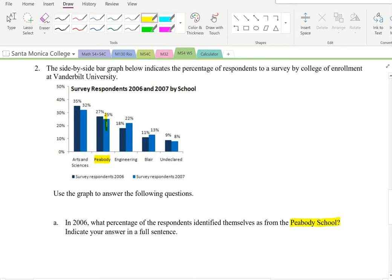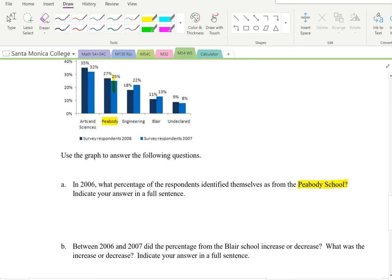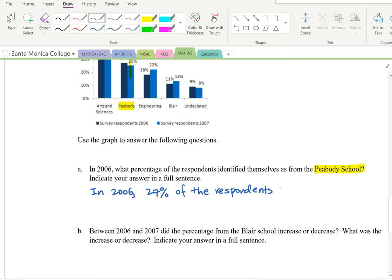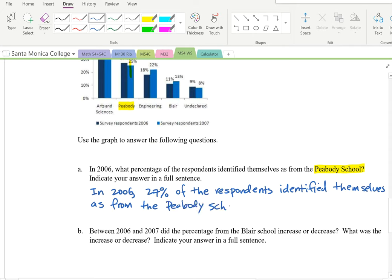Write the answer in a complete sentence: 'In 2006, 27% of the respondents identified themselves as from the Peabody School.' Always write the full sentence rather than just a number.